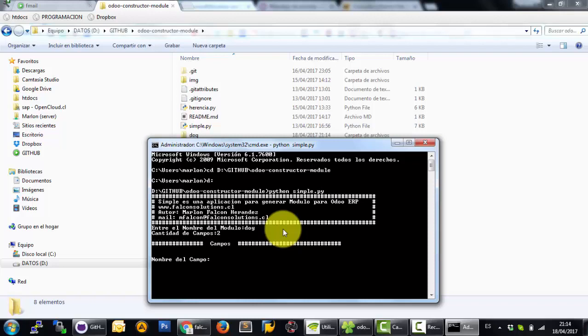The first field is the name of the dog. Now you can put the type of the field. In this case I can use char.